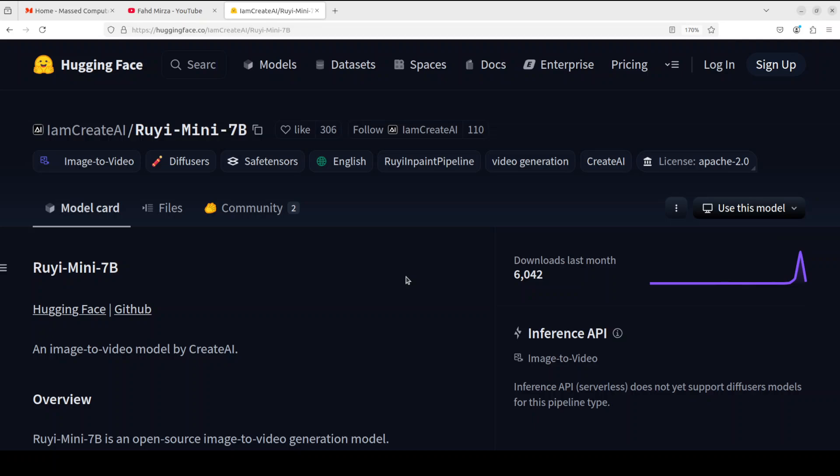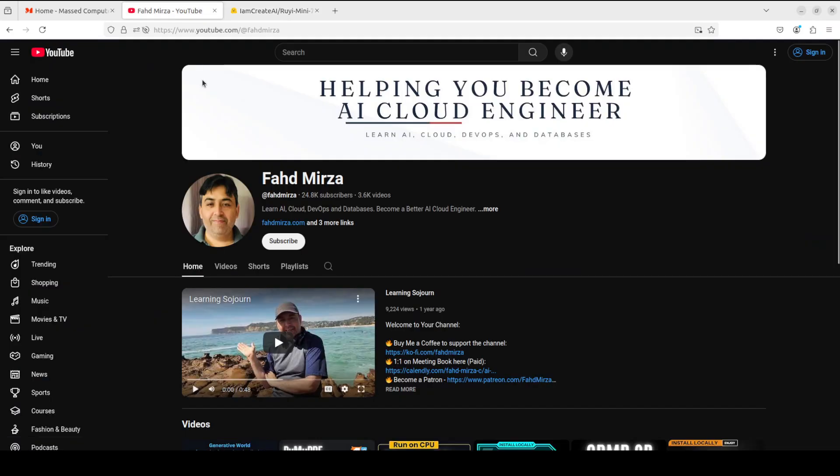Let me know what do you think. If you like the content, please consider subscribing to the channel. If you're already subscribed, please share it among your network as it helps. Thank you for watching.